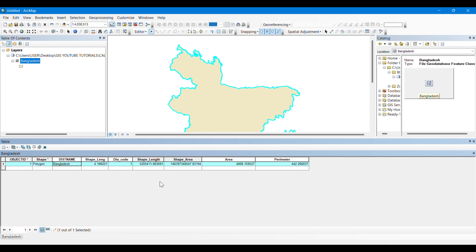We can rename it from here, or you can simply add another field named 'country' and give it the name Bangladesh. This area and perimeter are from the previous districts and are not needed for us, so we are going to delete them.